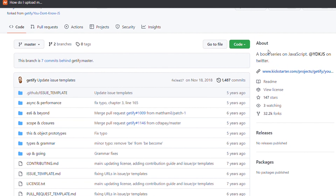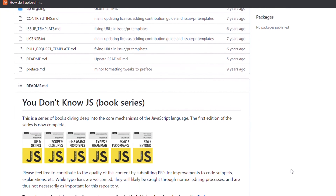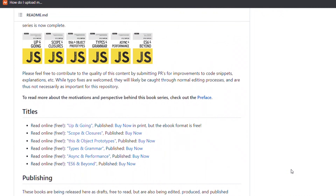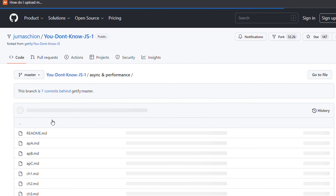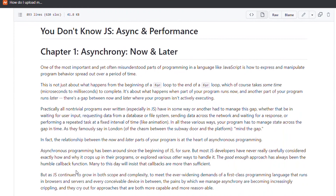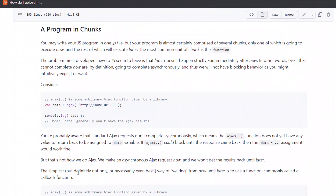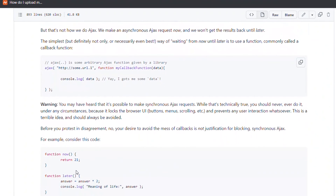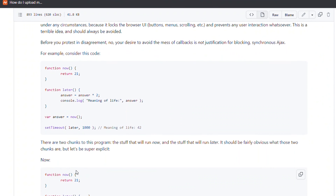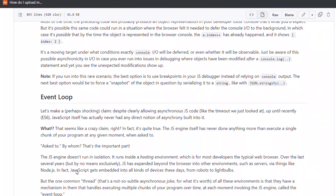The second one is You Don't Know JS. This repository is a series of books diving deep into the core mechanism of the JavaScript language. This is the second edition of the book series by Kyle Simpson. I highly recommend this repository as it will give you deep knowledge about JavaScript.